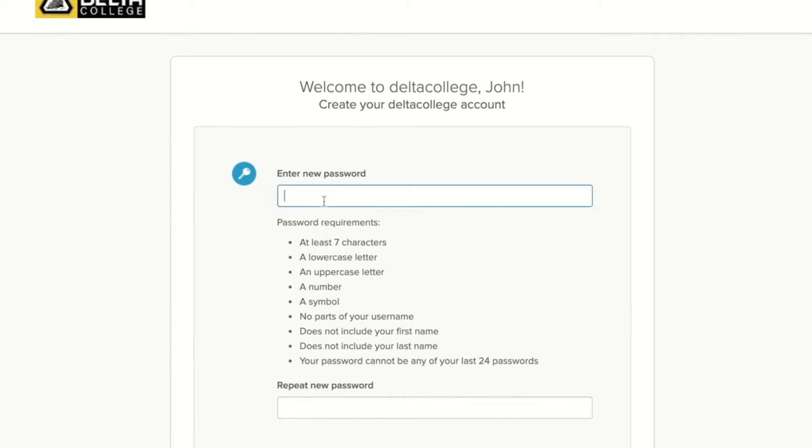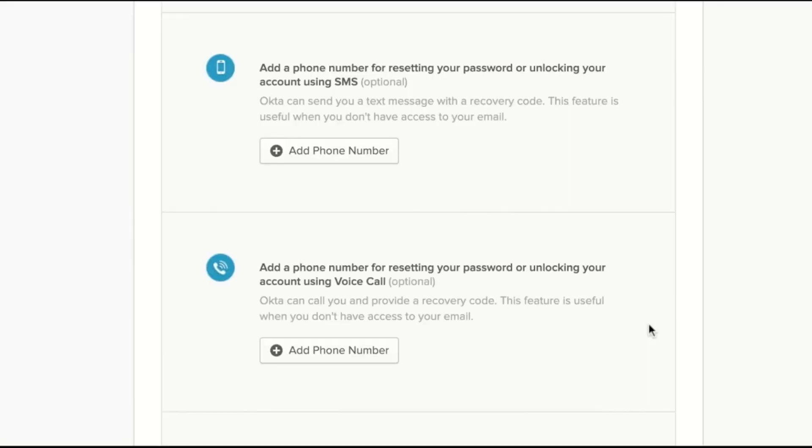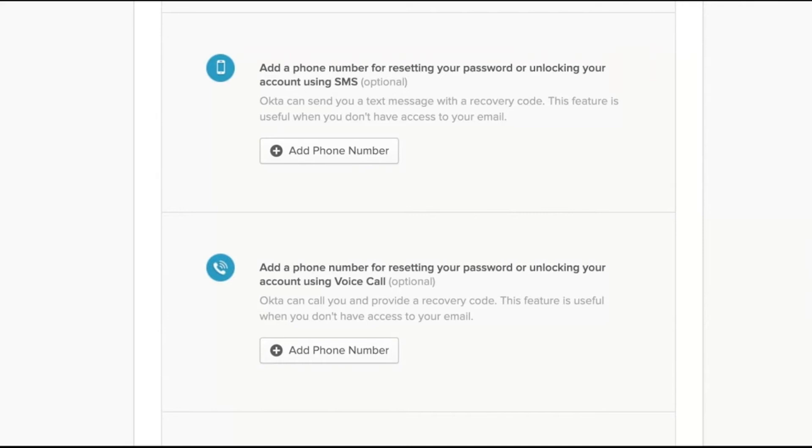Create and enter a new password based on the password requirements on the screen. Next, scroll down to add a cell phone number to use for resetting your password or unlocking your account. This is important to help you in case you ever don't have access to your email so you'll still be able to reset it.